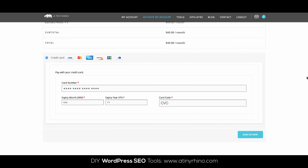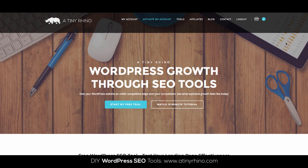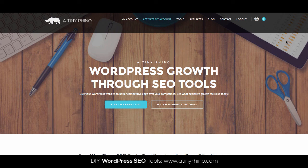I hope you found this tutorial helpful. And remember, head over to AtinyRhino.com to check out our suite of do-it-yourself SEO tools for WordPress webmasters. Take care.